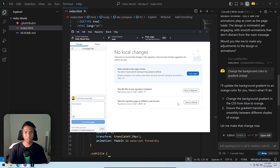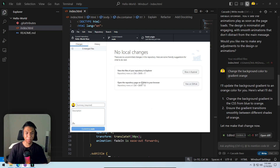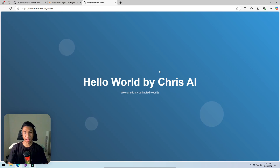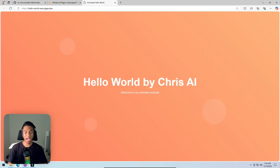Clicking 'commit to main' and then 'push origin'. This takes just a few seconds. Going back to the website and refreshing the page — the new orange gradient background is now showing on the live demo website.